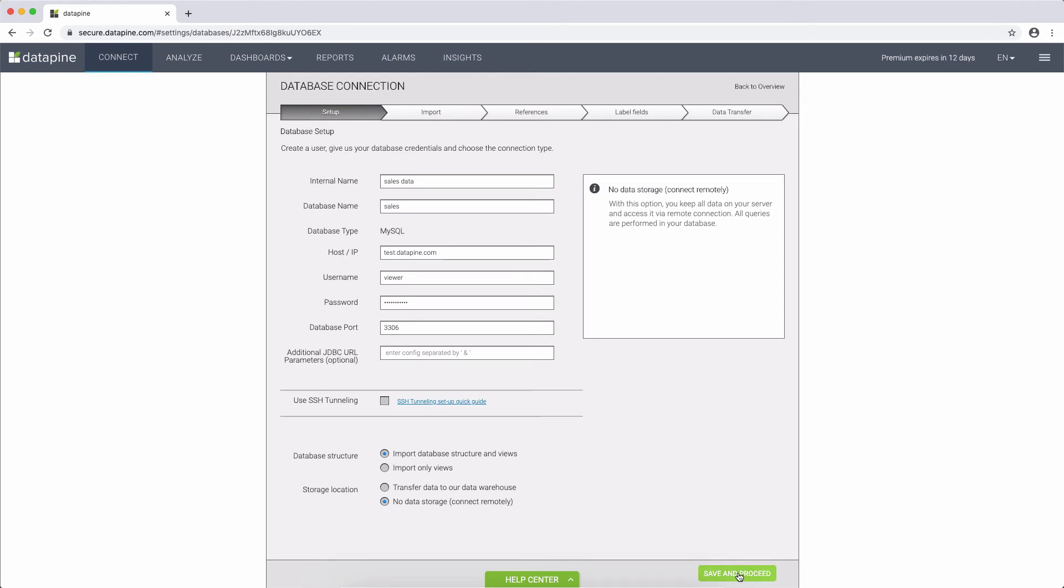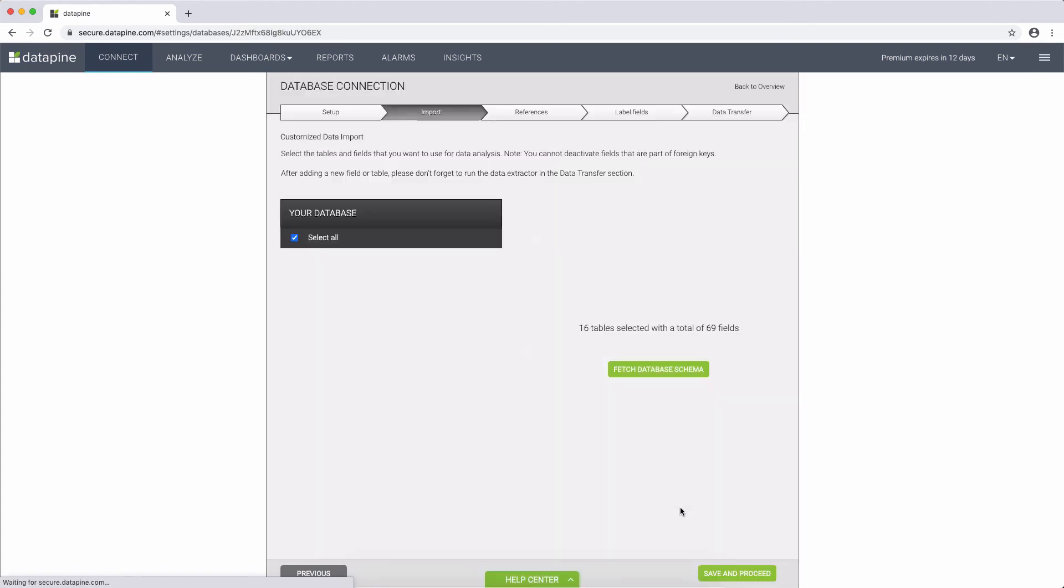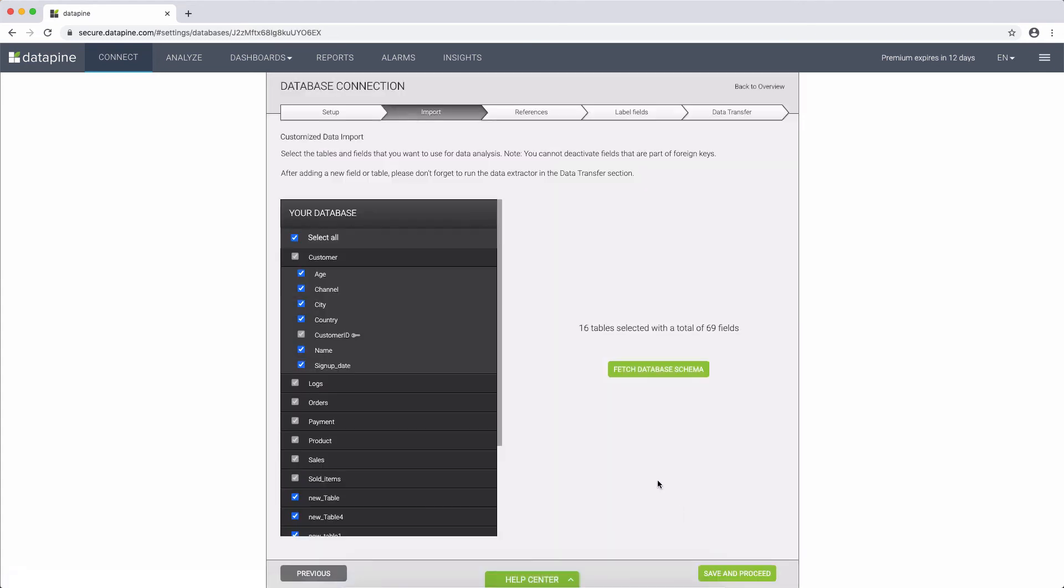In the next tab labeled Import, we select all the fields and tables that are relevant for us. There we can deselect the unnecessary fields and the ones that are restricted by data privacy.